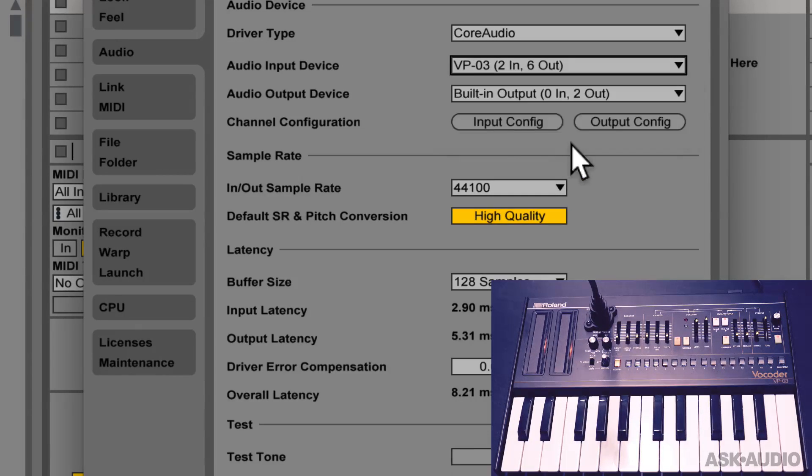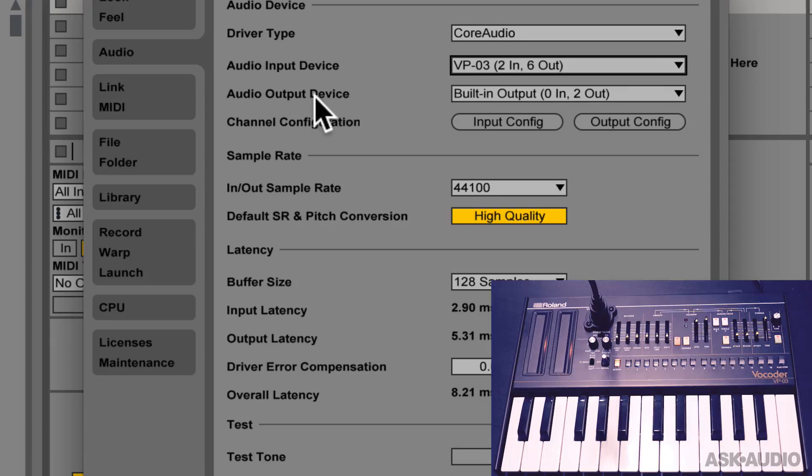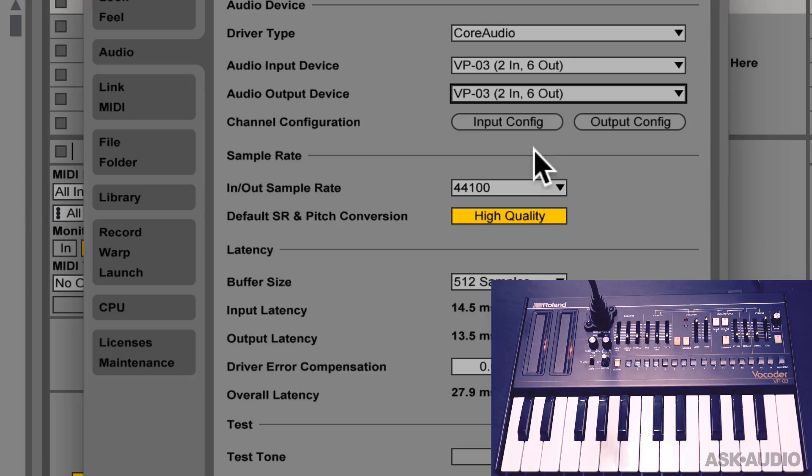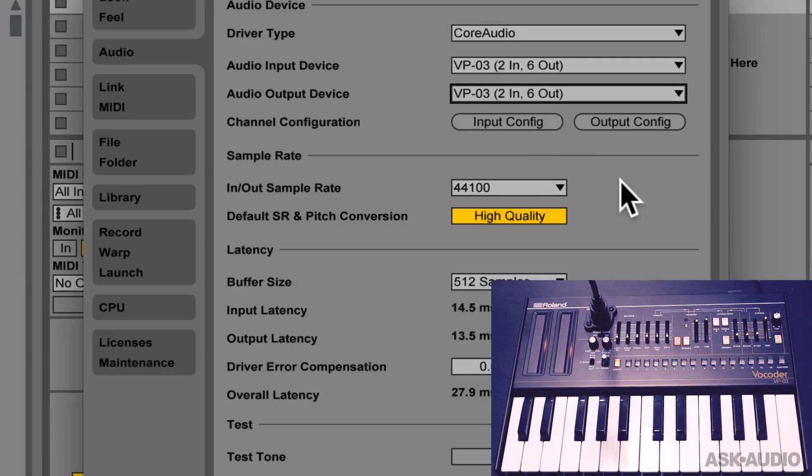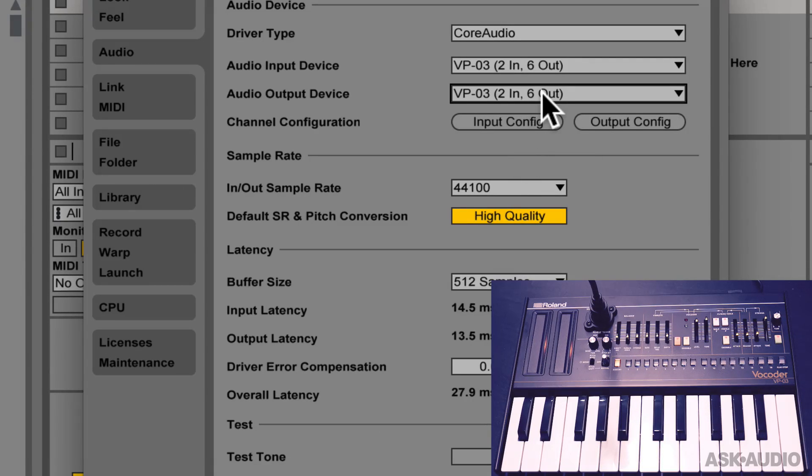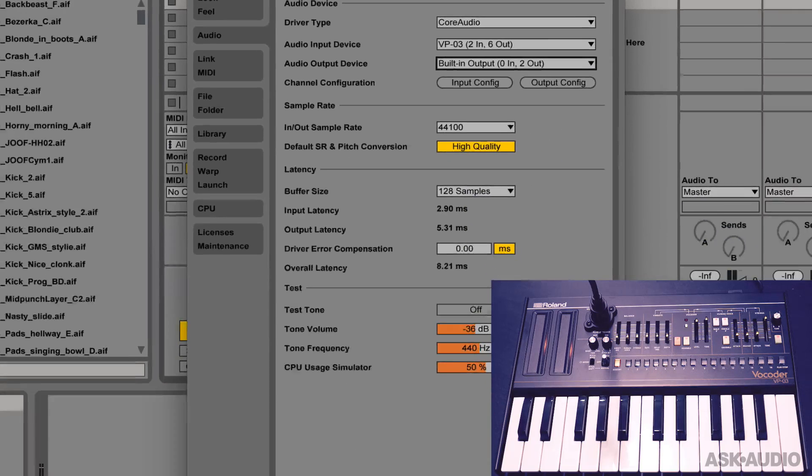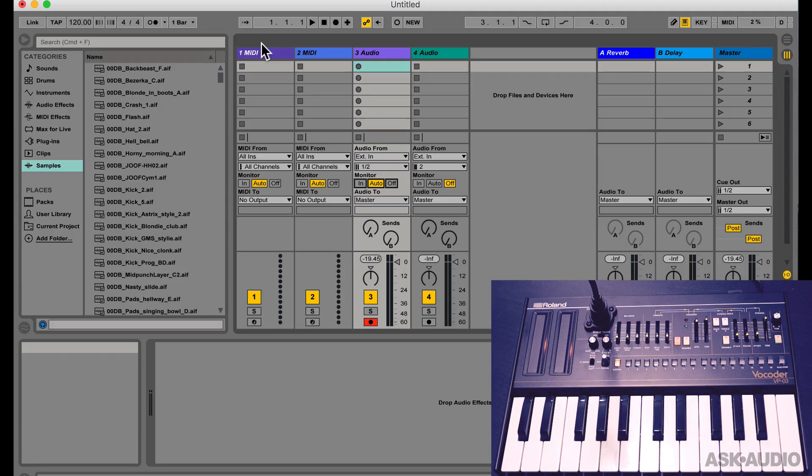I could set the output device to the VP03, so then I can send the audio from a track in Ableton directly to the vocoder. But then I won't be able to hear this in Ableton, I will only be able to hear it on the onboard speaker on the vocoder. So, a workaround for this is to combine your monitoring output with the output of the Roland VP03.